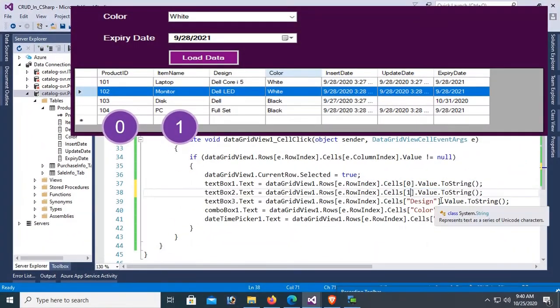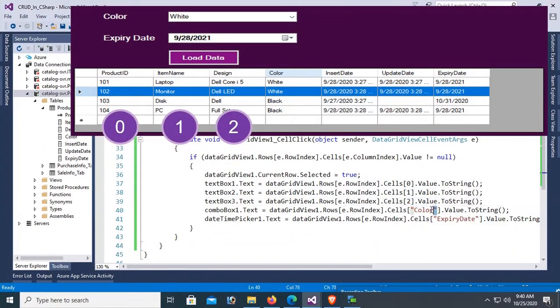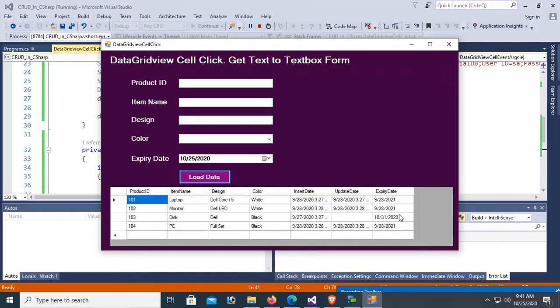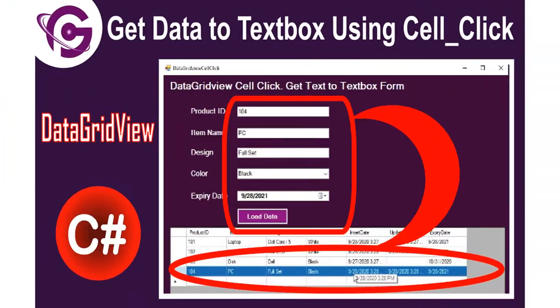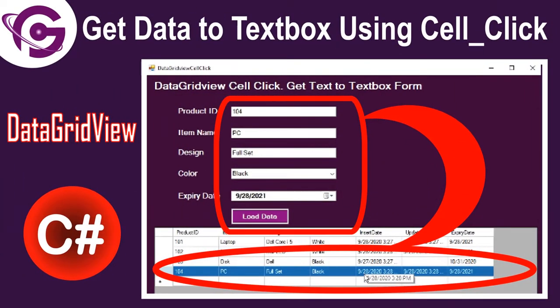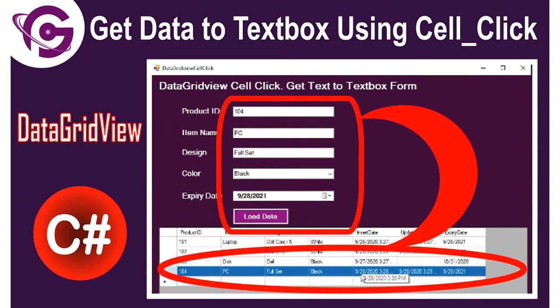Hello viewers, welcome to Programming Geek. I am here with a new tutorial on how to get a selected row value from a DataGridView to a TextBox, ComboBox, and DateTimePicker control.